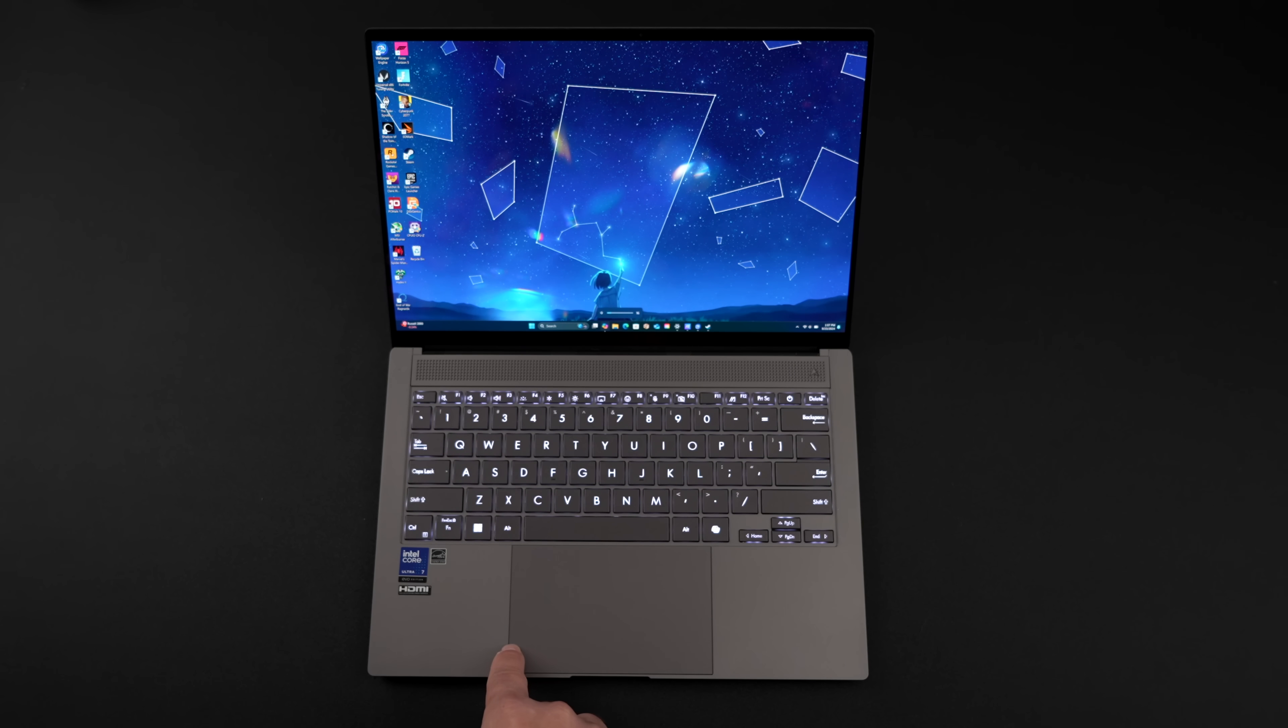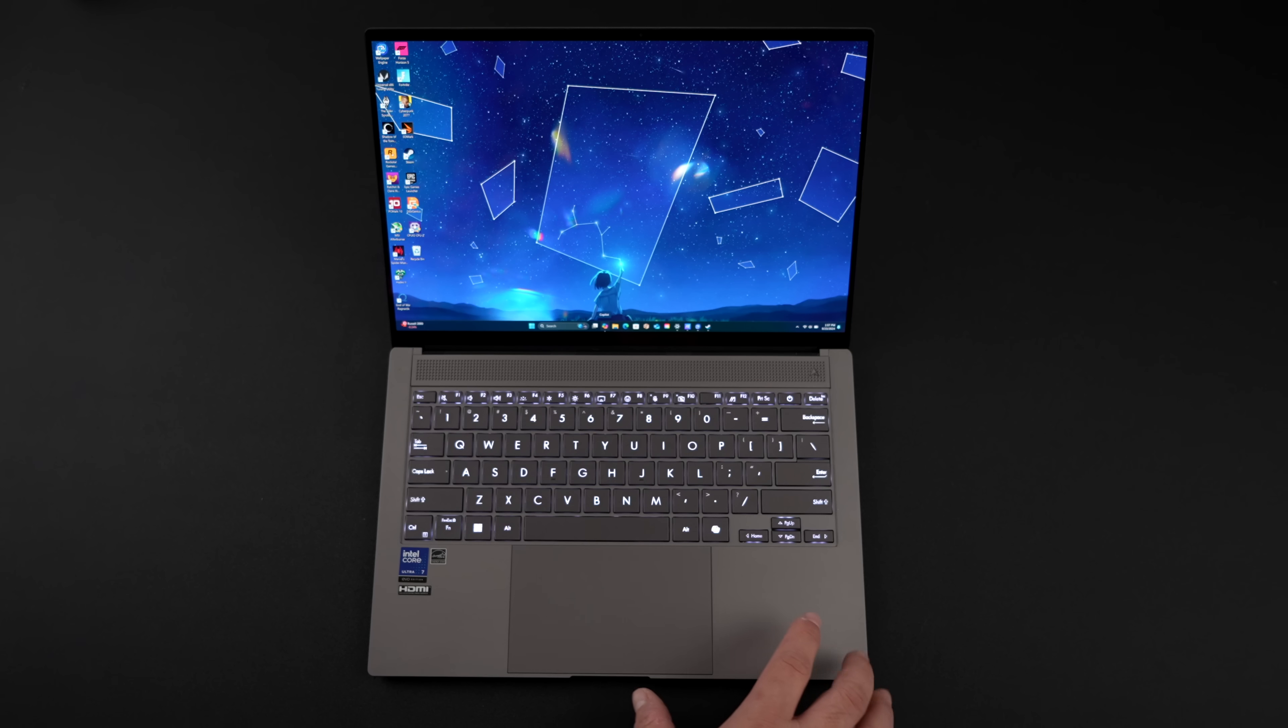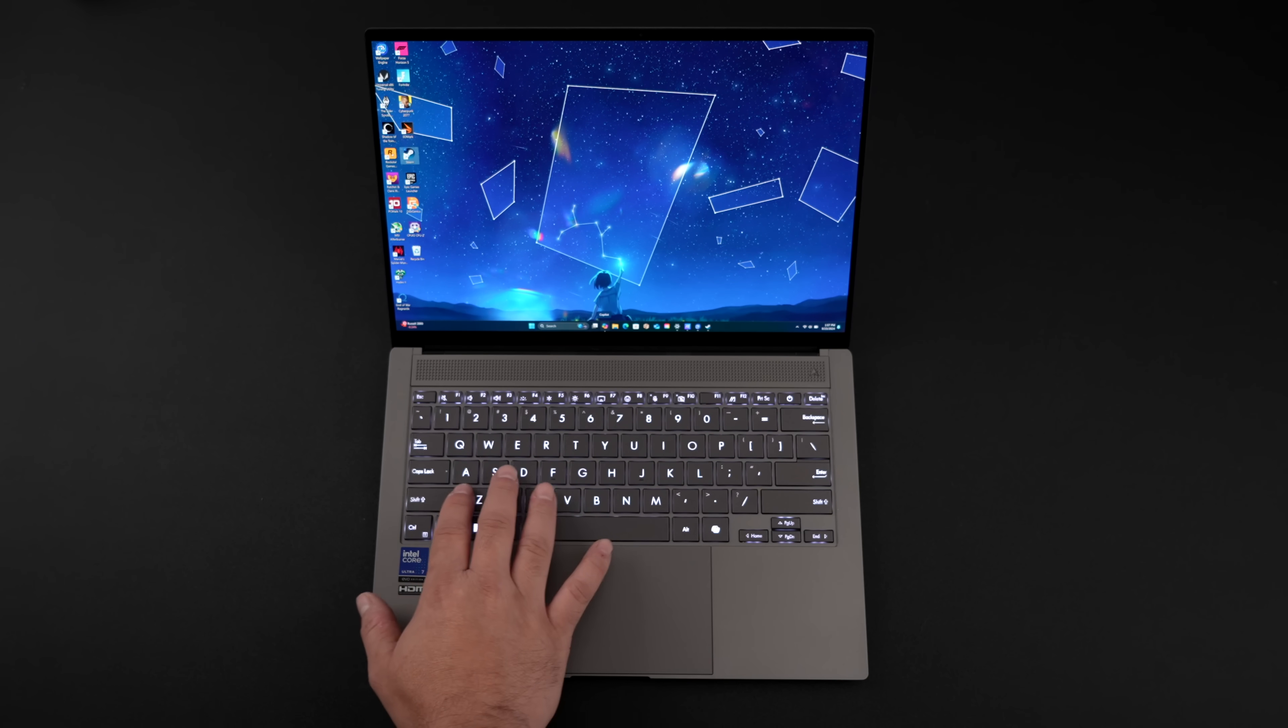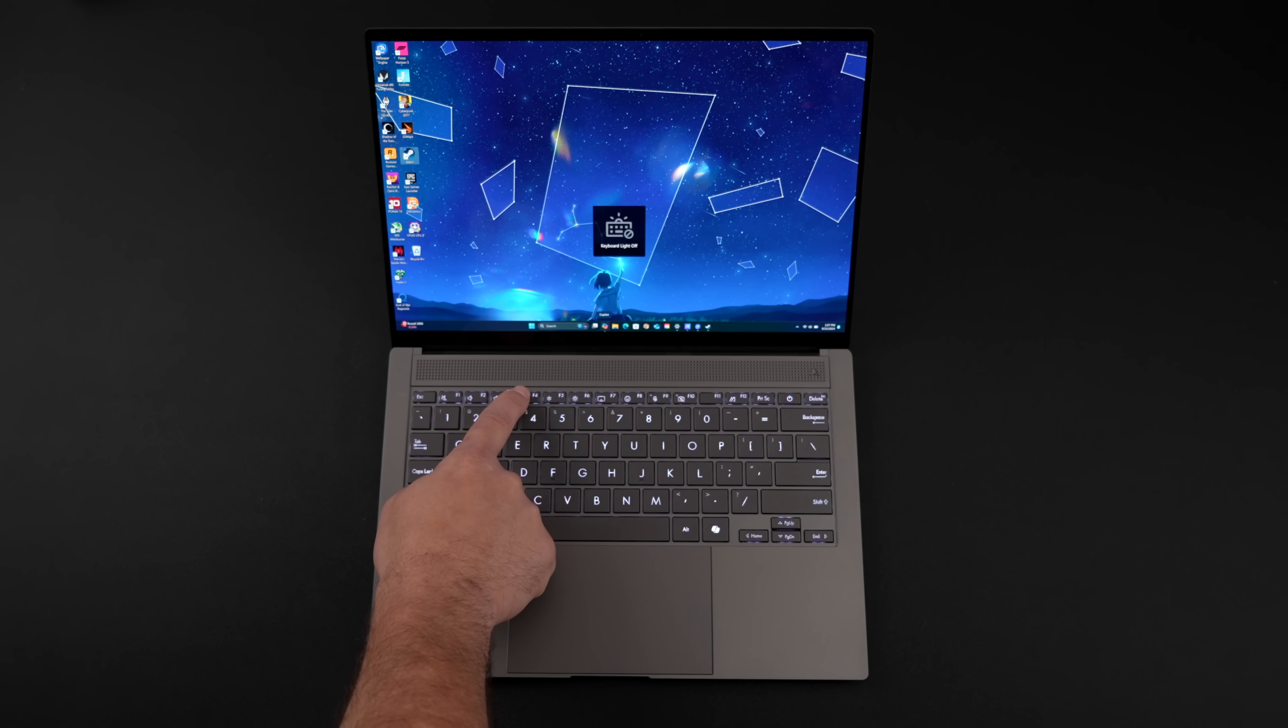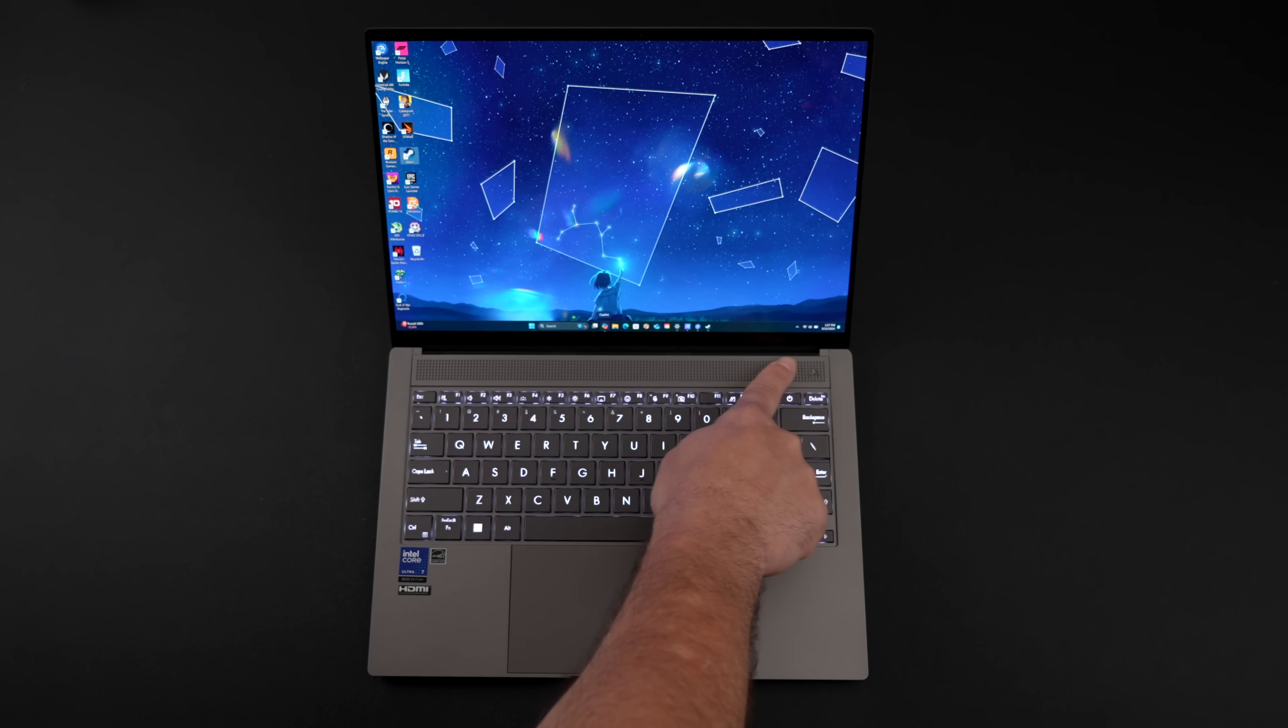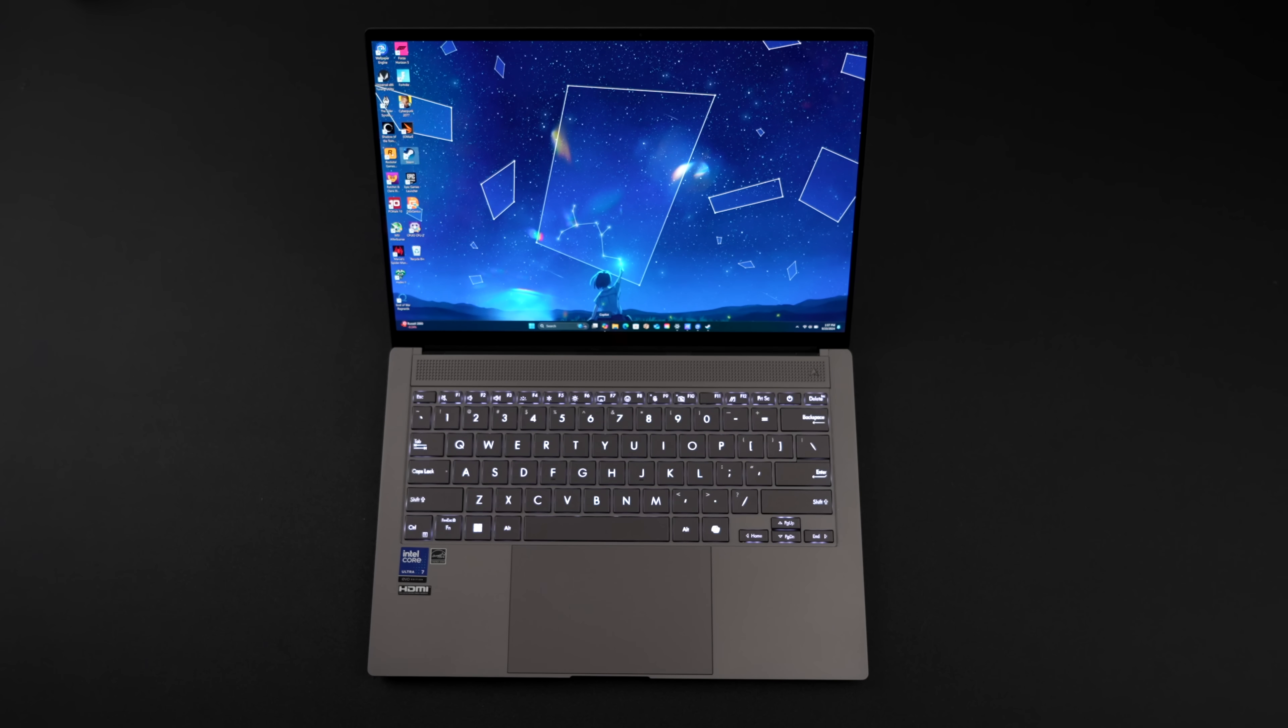As you can see, it is a backlit keyboard. It's just a single zone white LED. And as for sound, this has a quad speaker setup tuned by Harman Kardon. This thing actually puts out some bass. It sounds really good, even though we're working with a very thin and light laptop. In fact, this is only coming in at 2.65 pounds and it's 0.47 inches thin.